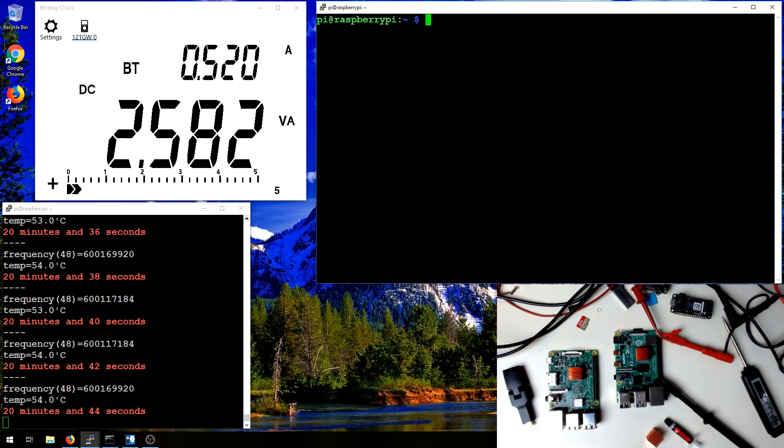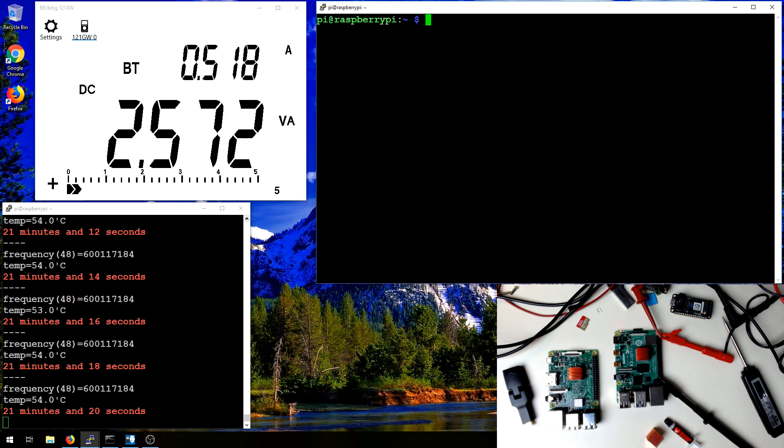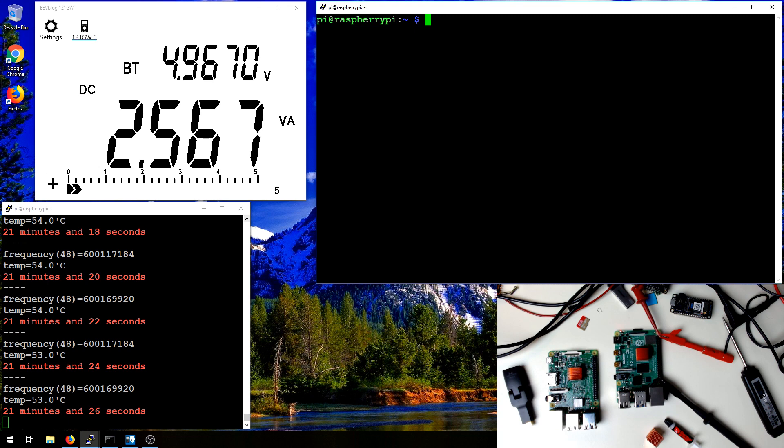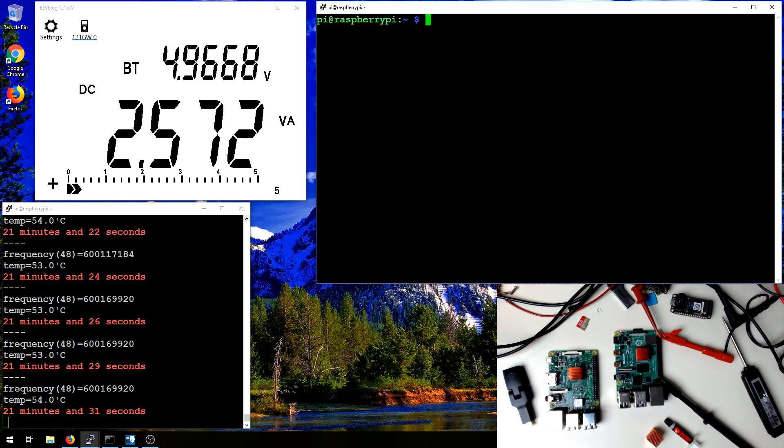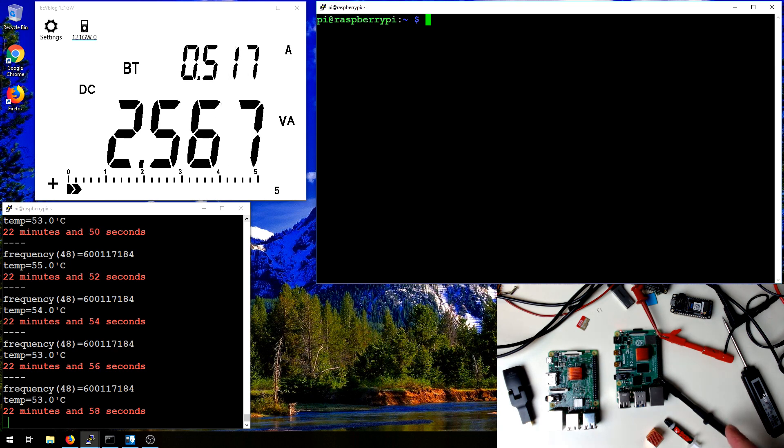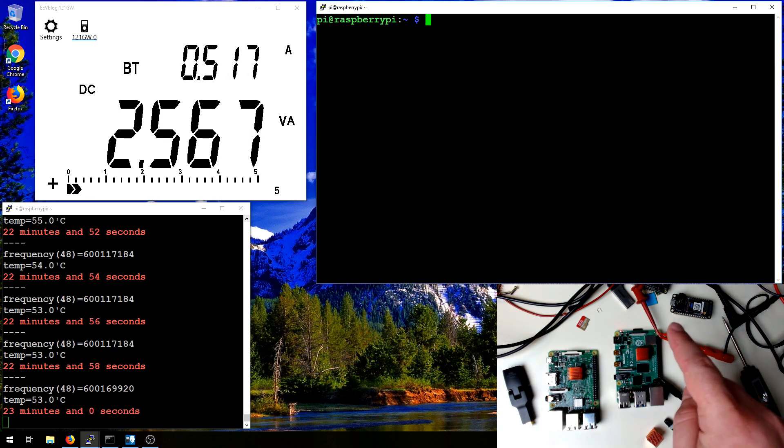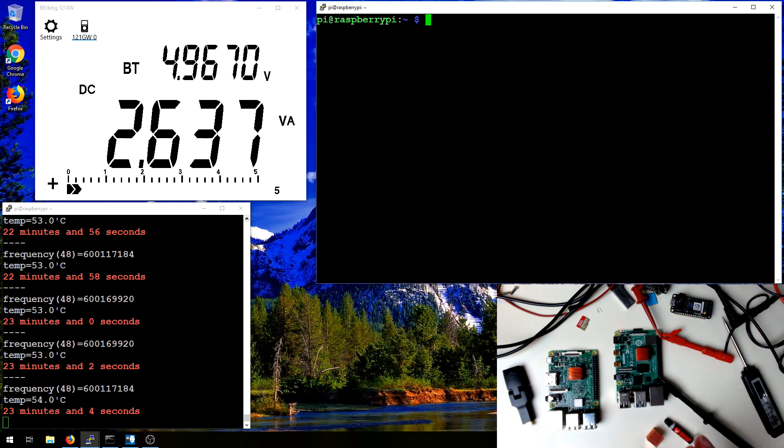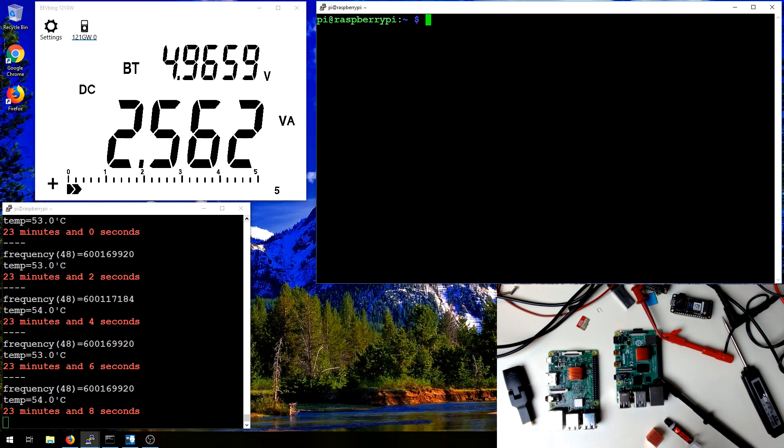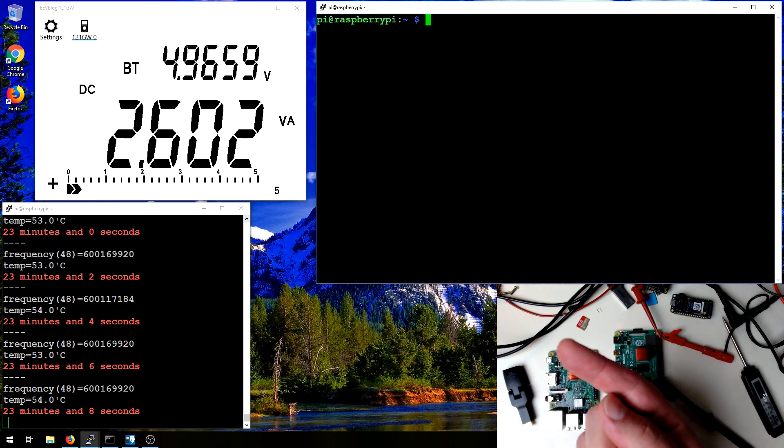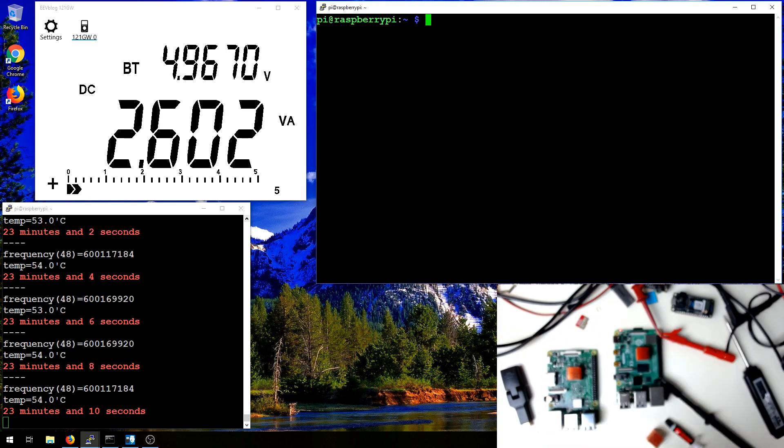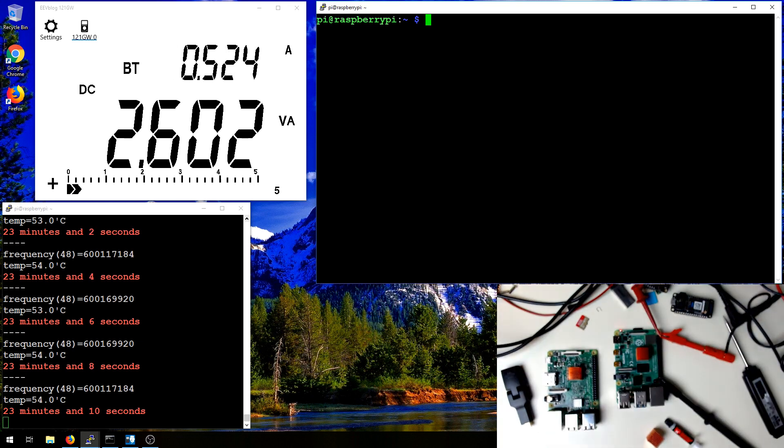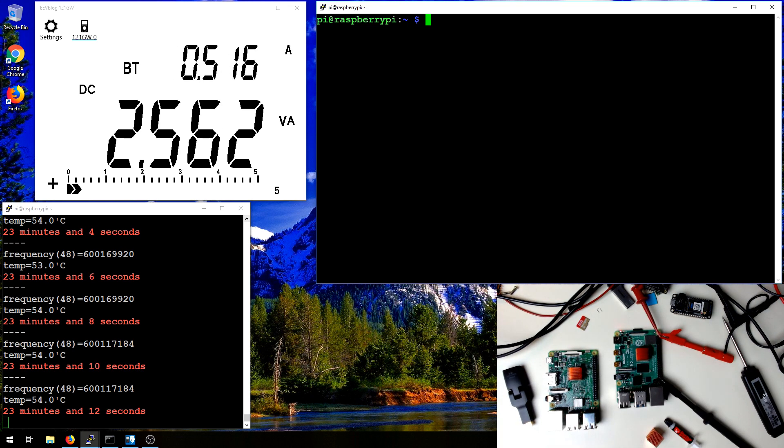Up above is going to be the terminal I use for actually running the test. Now in the top left hand corner you can see the EEVblog 121GW application running. And this is the multimeter that I'm using to do these power tests. As you can see I have the three wires connected up to the Raspberry Pi 4, which allows me to test volts and amps at the same time. And this gives a volt amp rating, which you can see over there, which is equivalent to watts in this case.